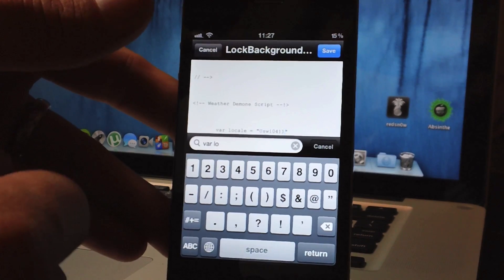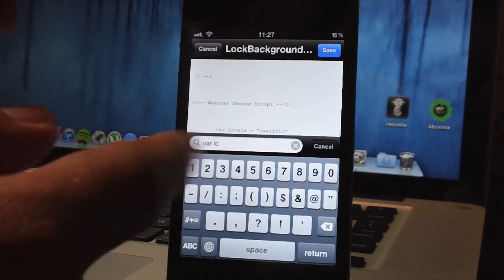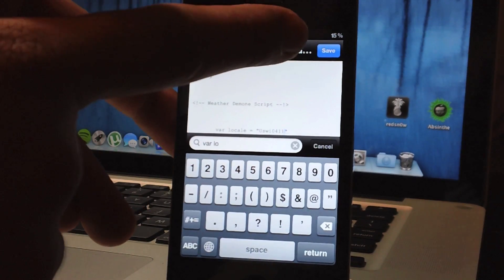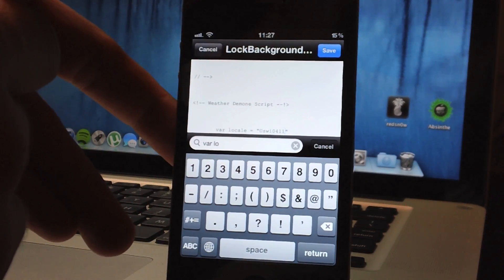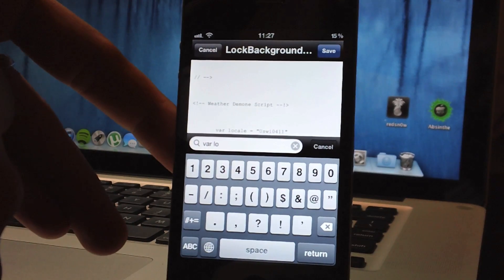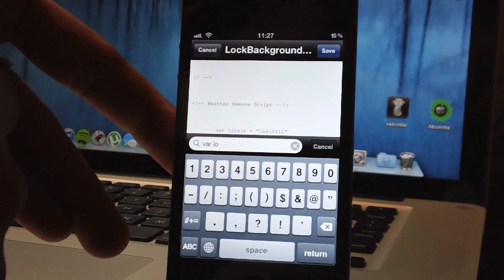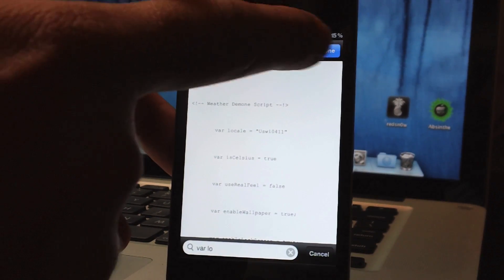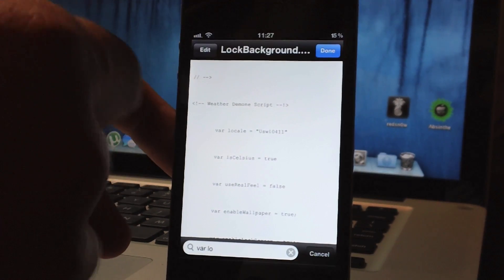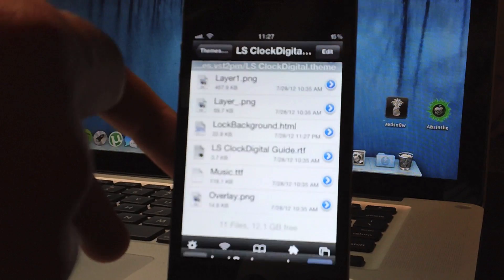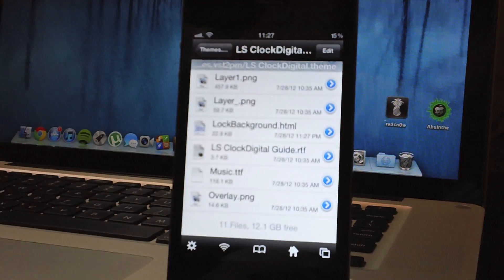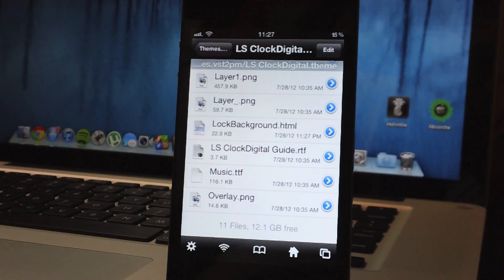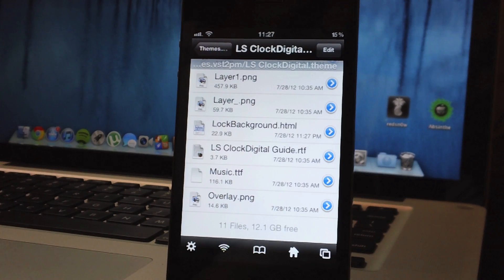Alright so there I have my Yahoo code in and go ahead and click save in the upper right hand corner there and you are done with that so there is your location is set up, click done and then you can go ahead and exit iFile, respring your device and the changes will take effect.